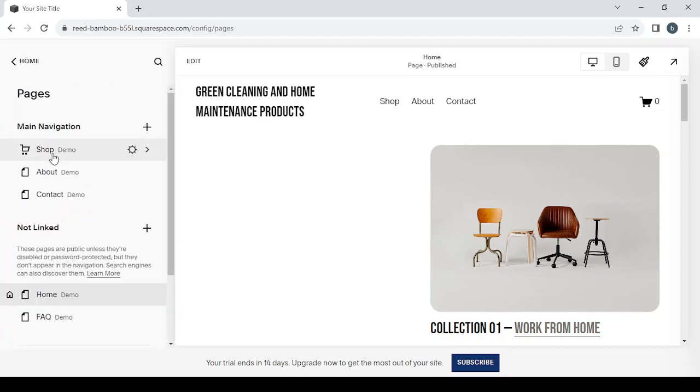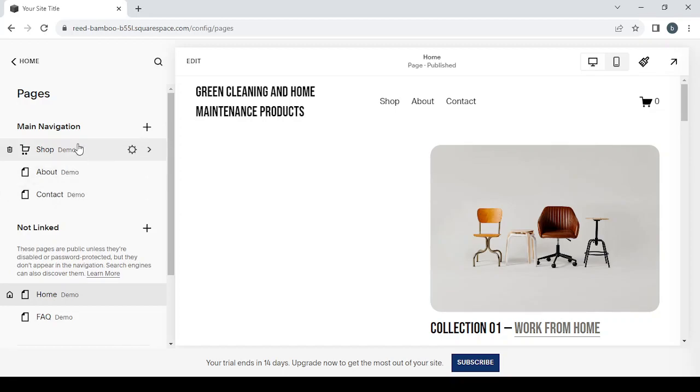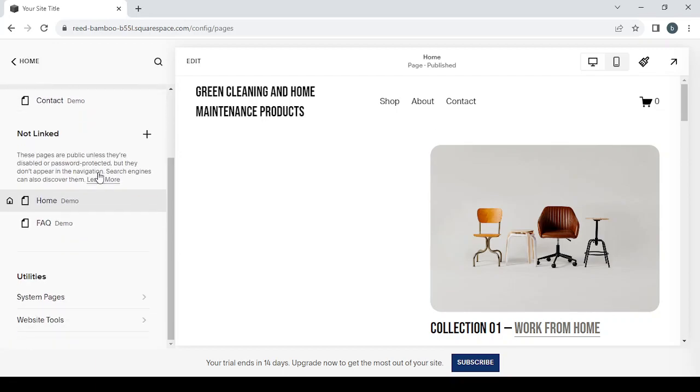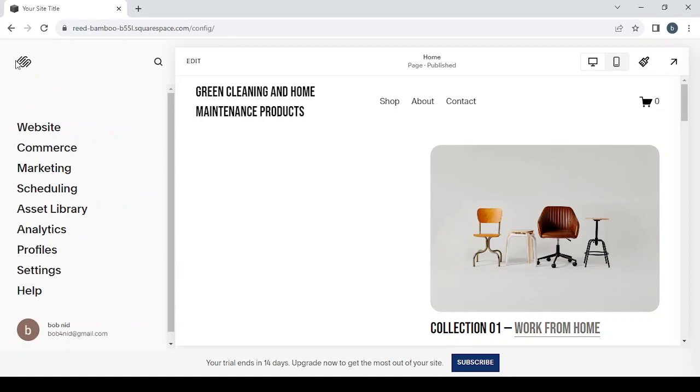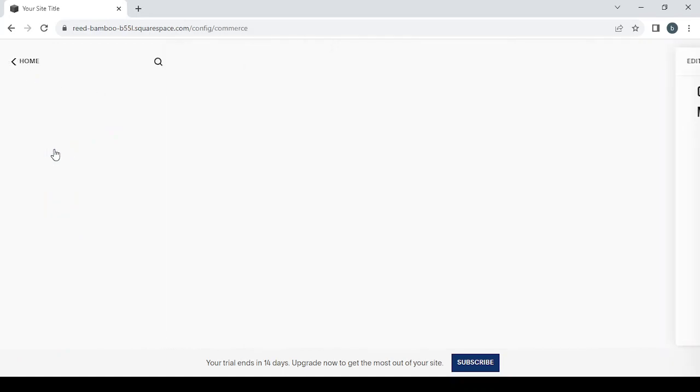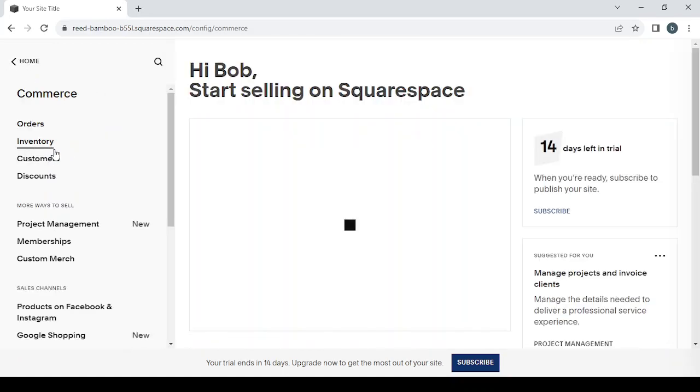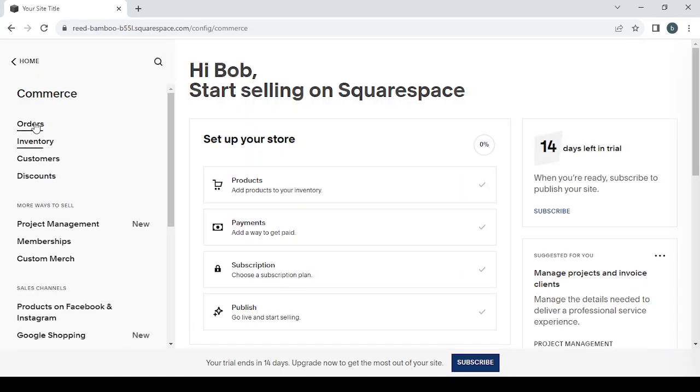As you can see, we have some pages and it's basically where we can add new pages by this plus button or change the ones that we already have or delete them if you don't like them anymore. That's it in this section. Then we have the Commerce section.